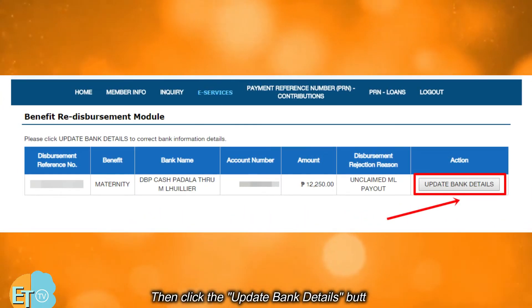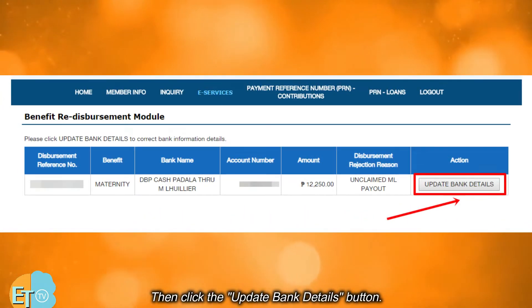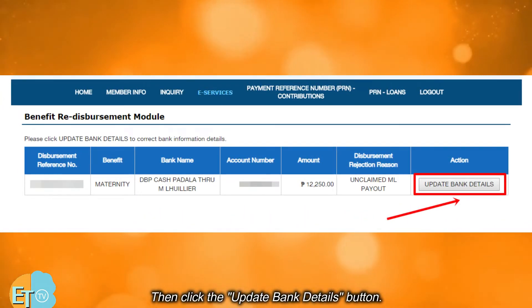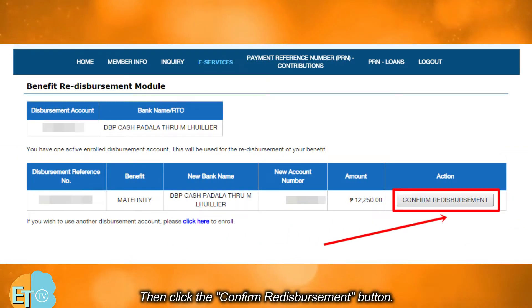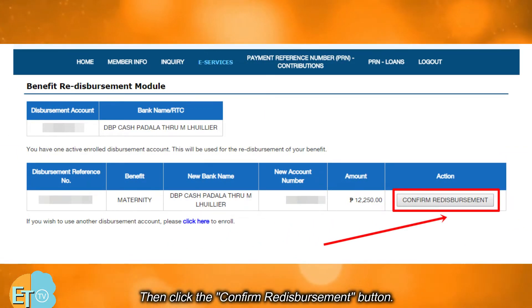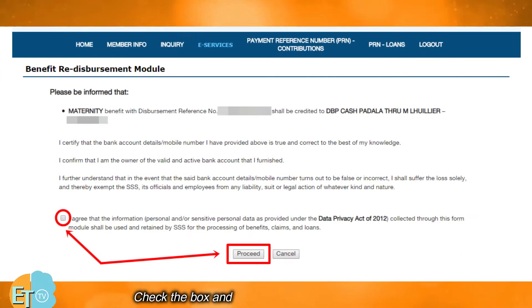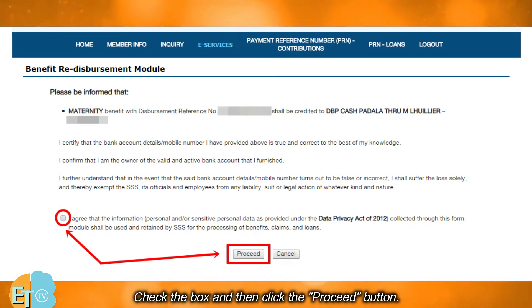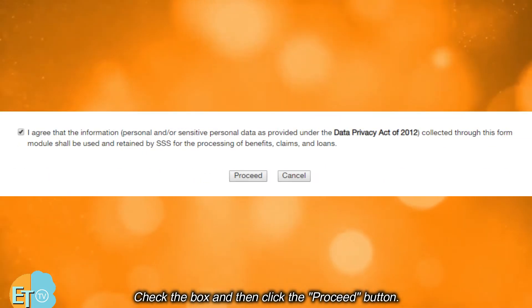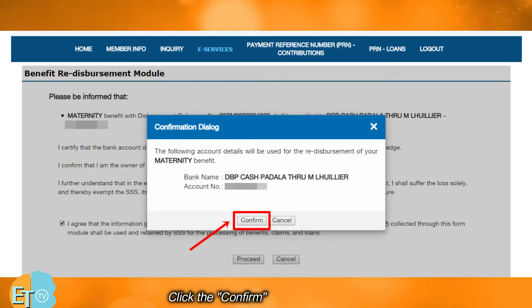Then click the update bank details button. Click the confirm re-disbursement button. Check the box and then click the proceed button. Click the confirm button to proceed.